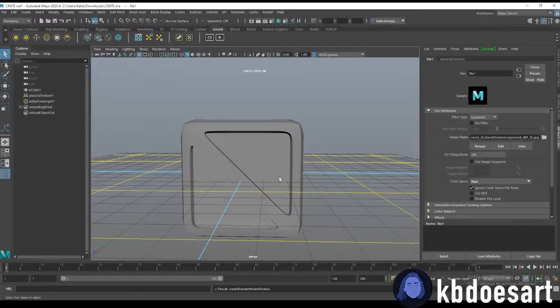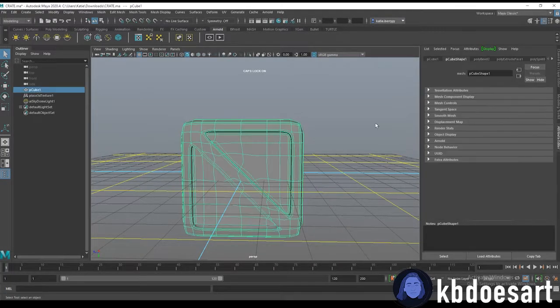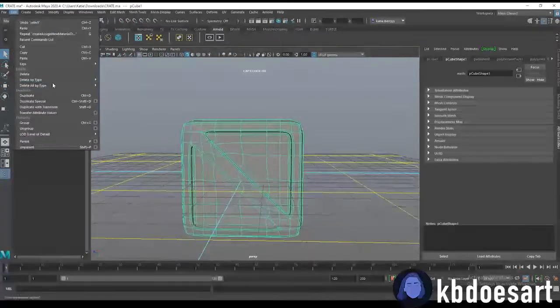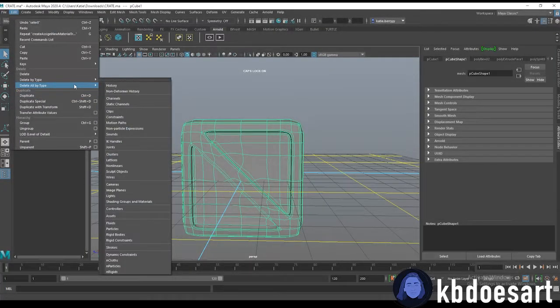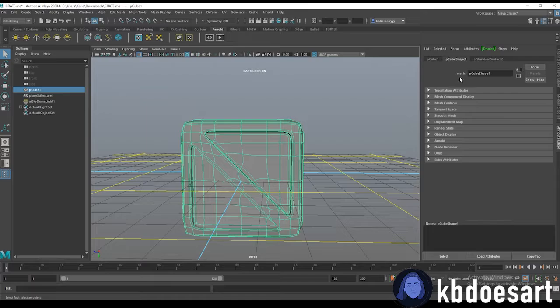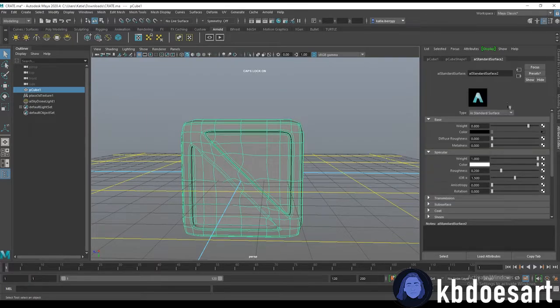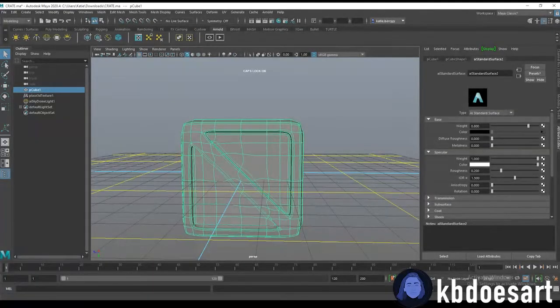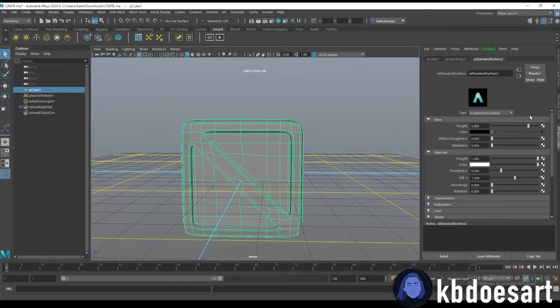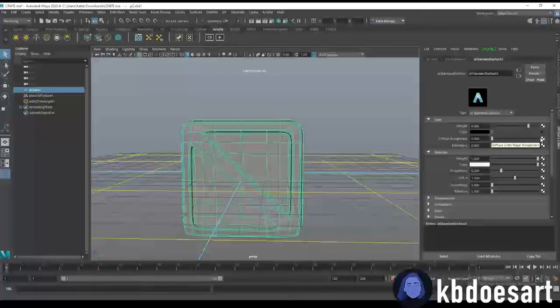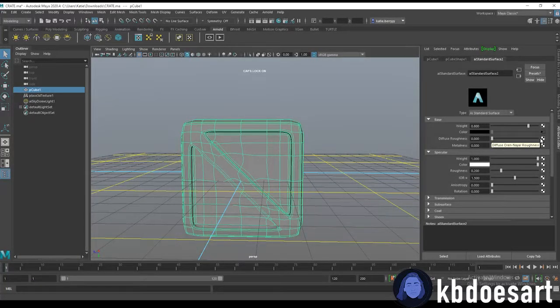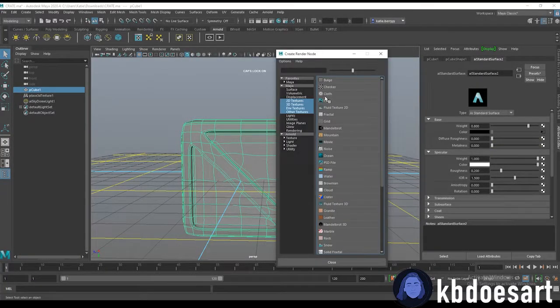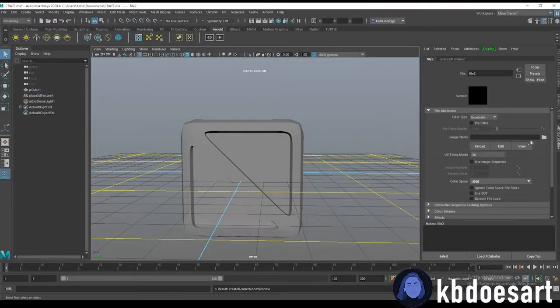All right and then I think I'm going to set it to raw. I forget if that's what you're supposed to do. Also you can delete the history of your box and that way your texture will just show up immediately.